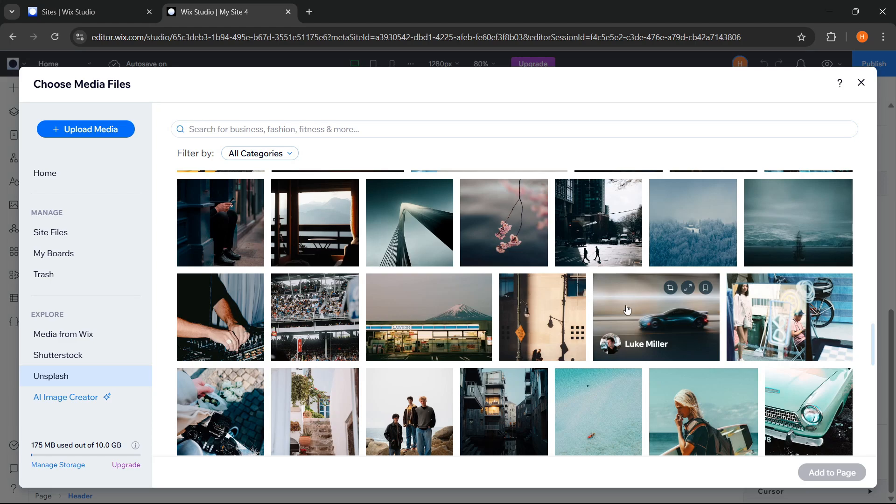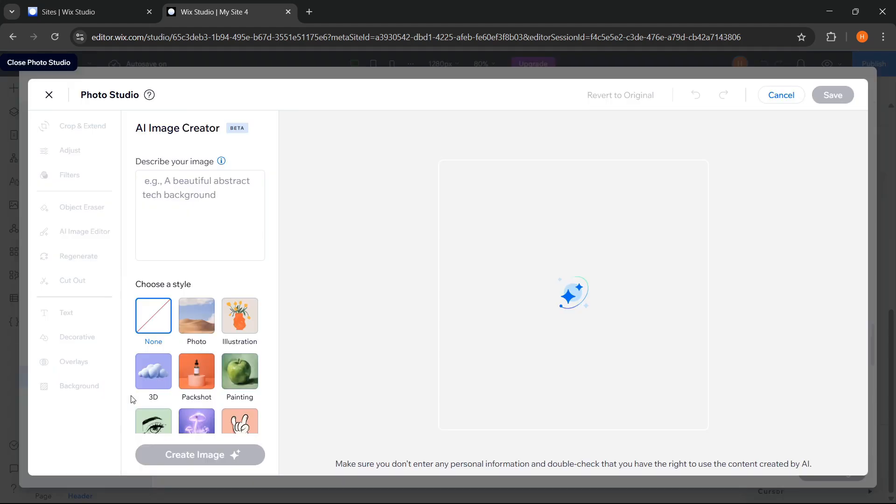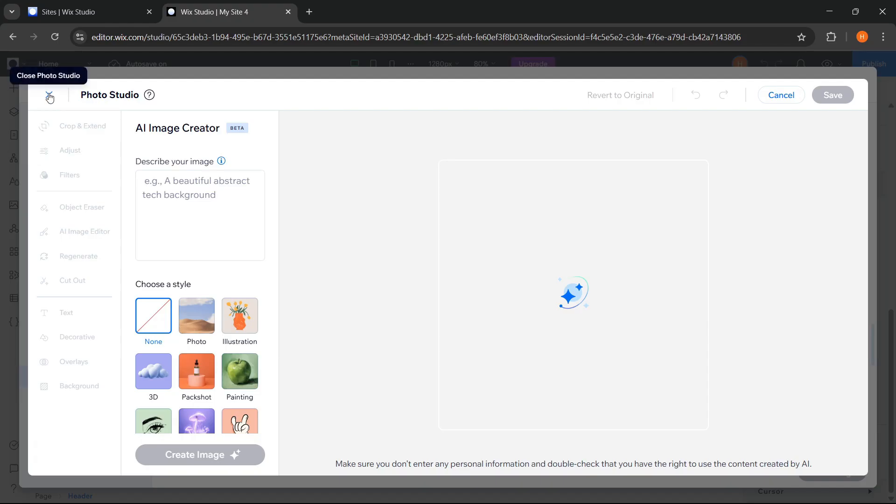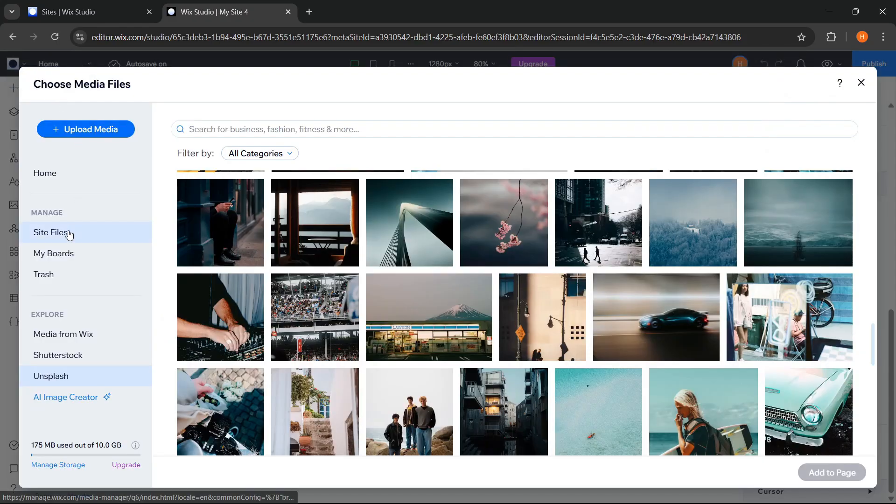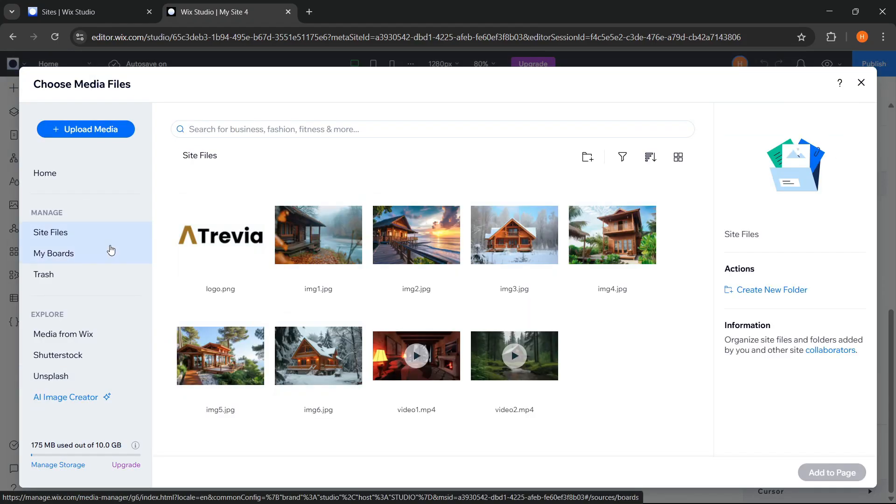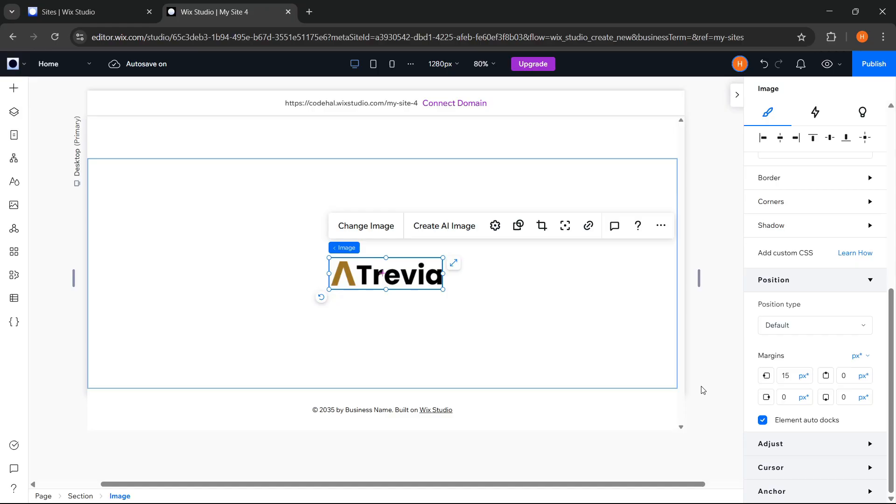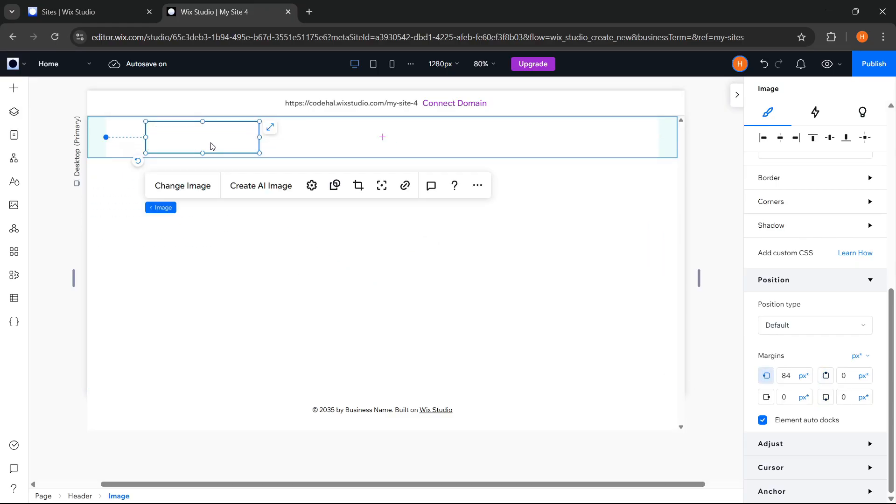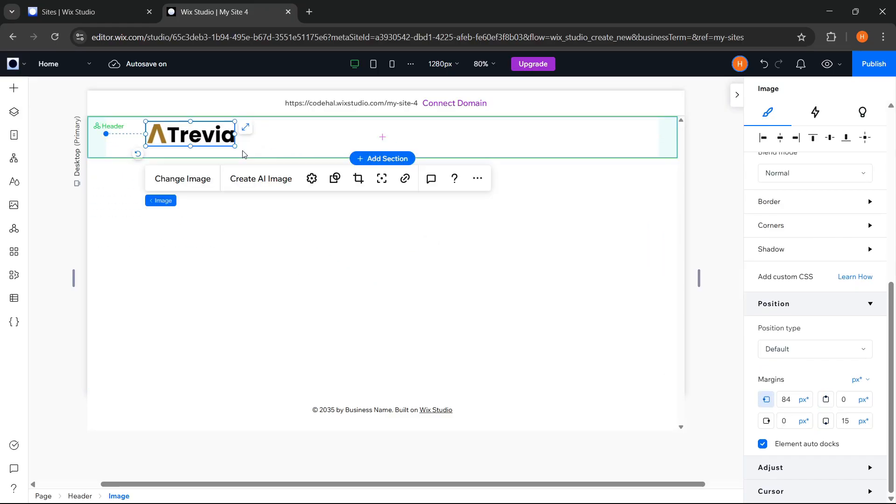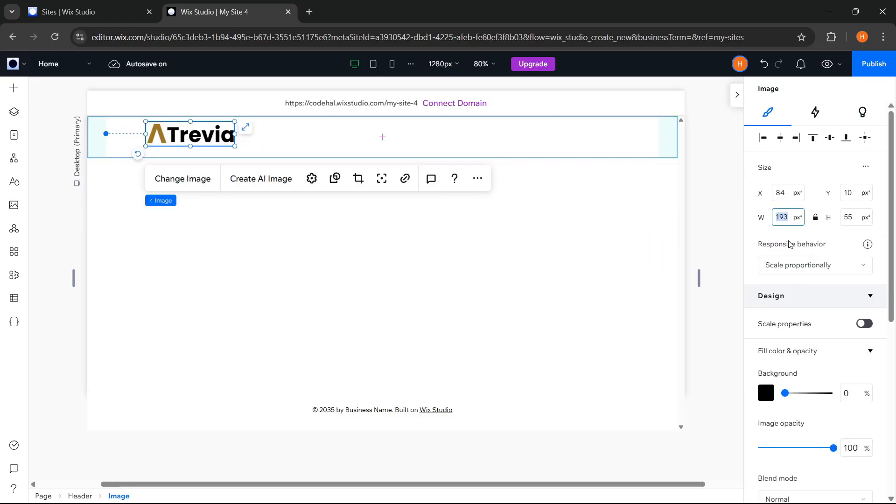Besides that, there is also the AI Image Creator feature, an advanced feature that allows us to create unique images using AI according to the description we provide here. Cool, right? Now let's add the logo to our website page. We can drag it to the header element. Then adjust its size and position.